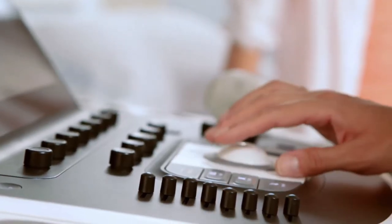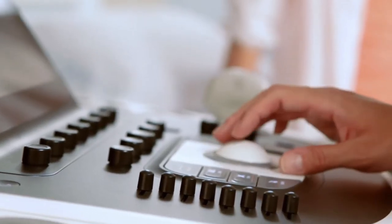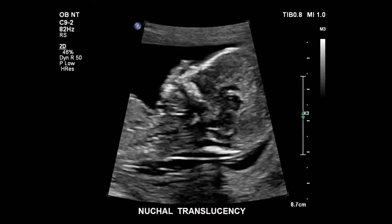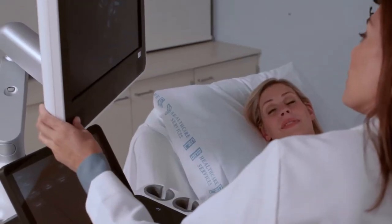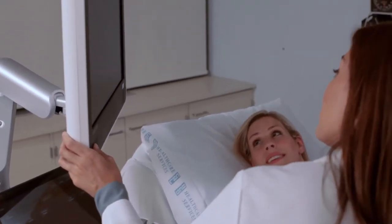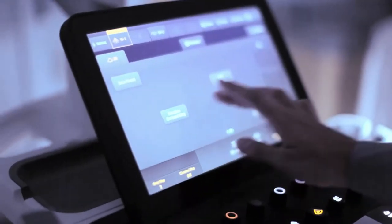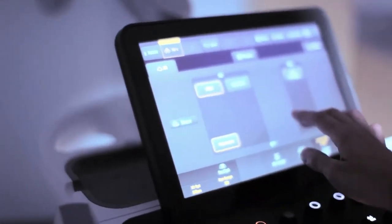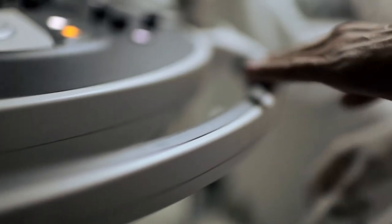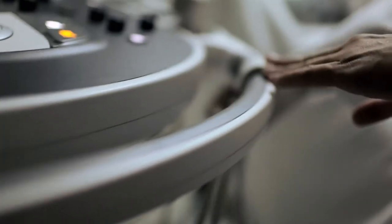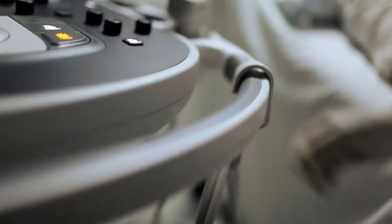Welcome to Biomedical Engineers TV. This is the second part of the Ultrasound Machines series. We will look into ultrasound probes in ultrasound machines. First, let's know about types of scanning done in ultrasound imaging.